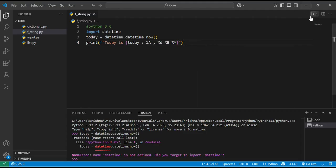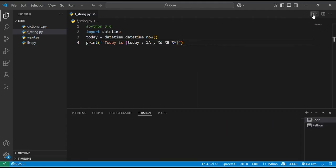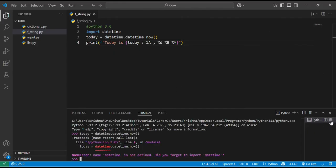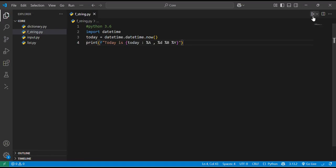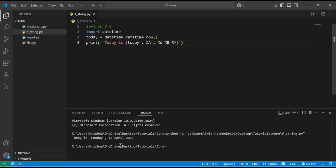Let's see the output. Let me delete this terminal and run it again. Here you can see 'today is Monday 14th of April 2025'.